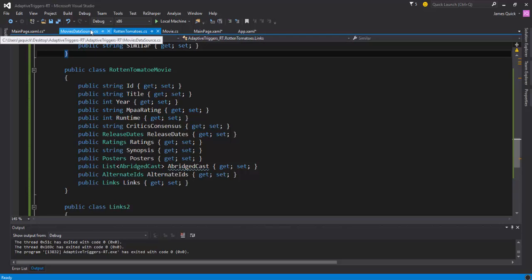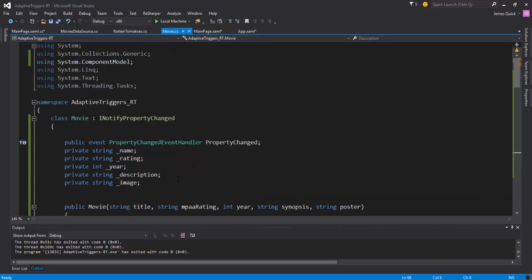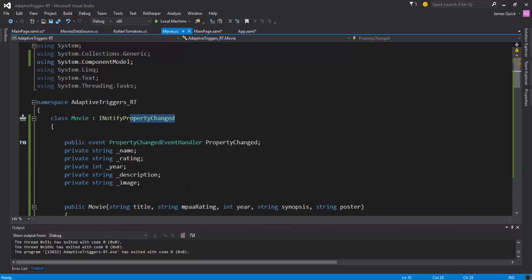So we're converting into that object model, but when we bind to our UI I don't actually need all of these properties. So I created basically this minimal movie class, one that I define that implements INotifyPropertyChanged so if any of these properties change they'll update the UI also. And we were just keeping track of name, rating, year, description, and image. So pretty simple.